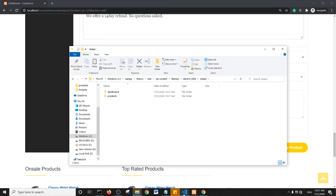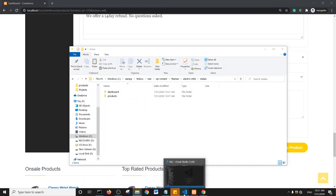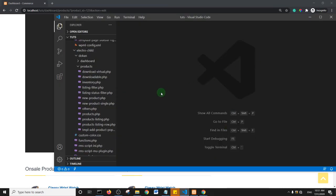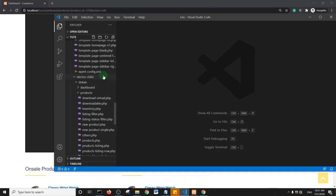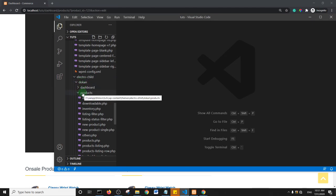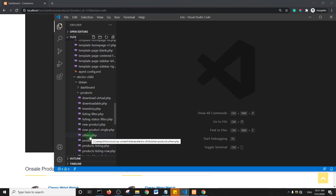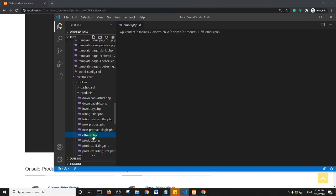What I'll do now is open this folder in my code editor and show you what you need to modify. This is my code editor. Basically, what I'm going to modify is within the Electro Child Theme, there is Dokan, and then there's a Products folder. Within this Products folder, there is this PHP file named orders.php.